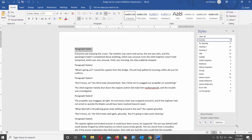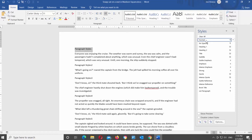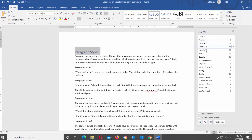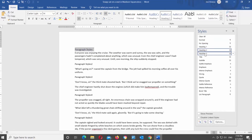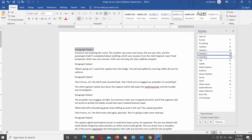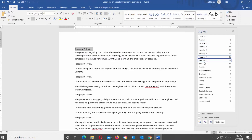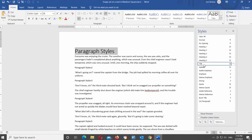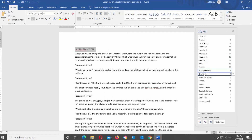You will see a list of available styles. We will click on them and you can see how it will look. There are five heading styles, a Title style, two subtitle styles, two emphasis styles, and many more. Click OK once you're done.